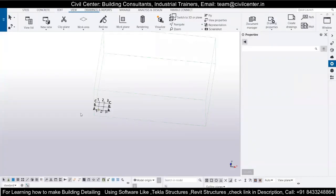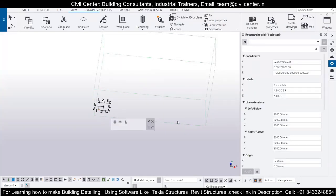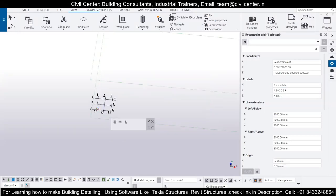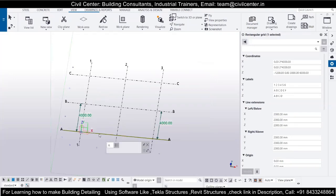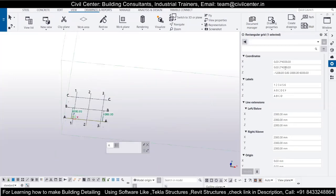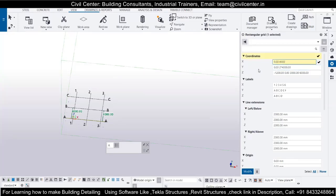This is the interface of Tekla Structures. As I have already explained in the previous video about the interface, you can see over here that this is the coordinate system, and you can get these coordinates once you click on the grid lines. I will explain how you can change the coordinates. All you have to do is specify the distance between the X-axis.